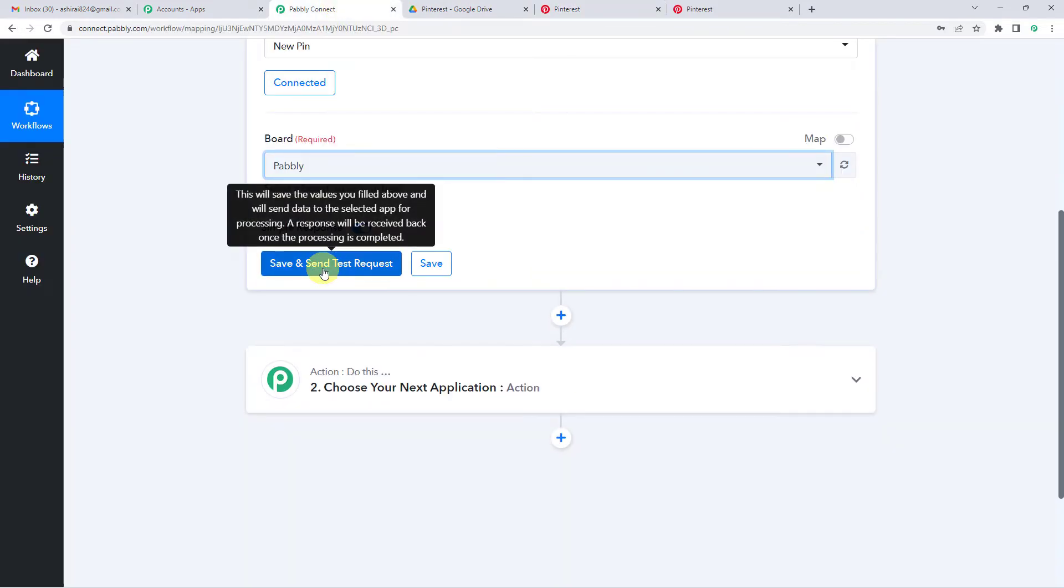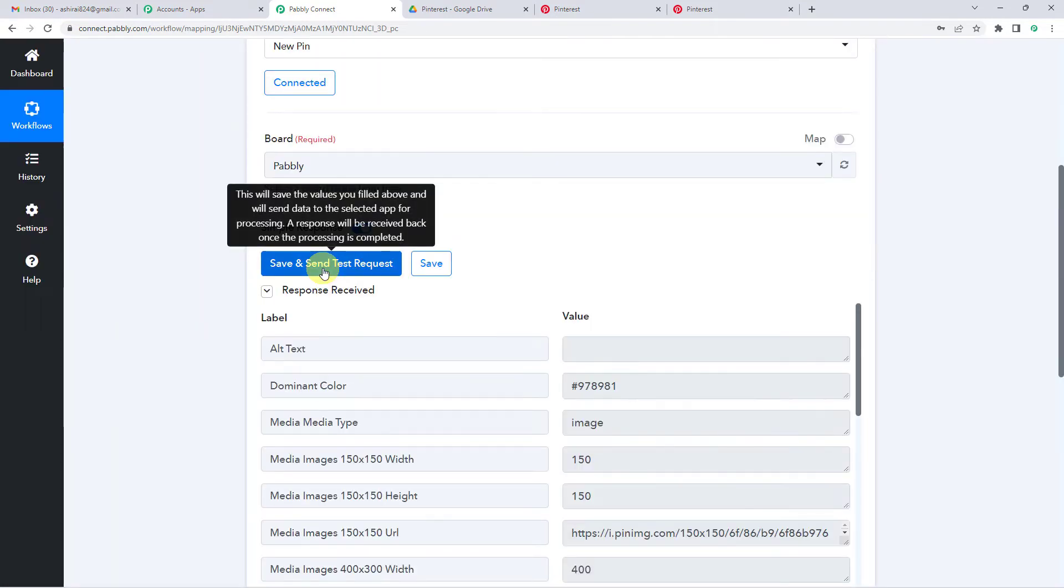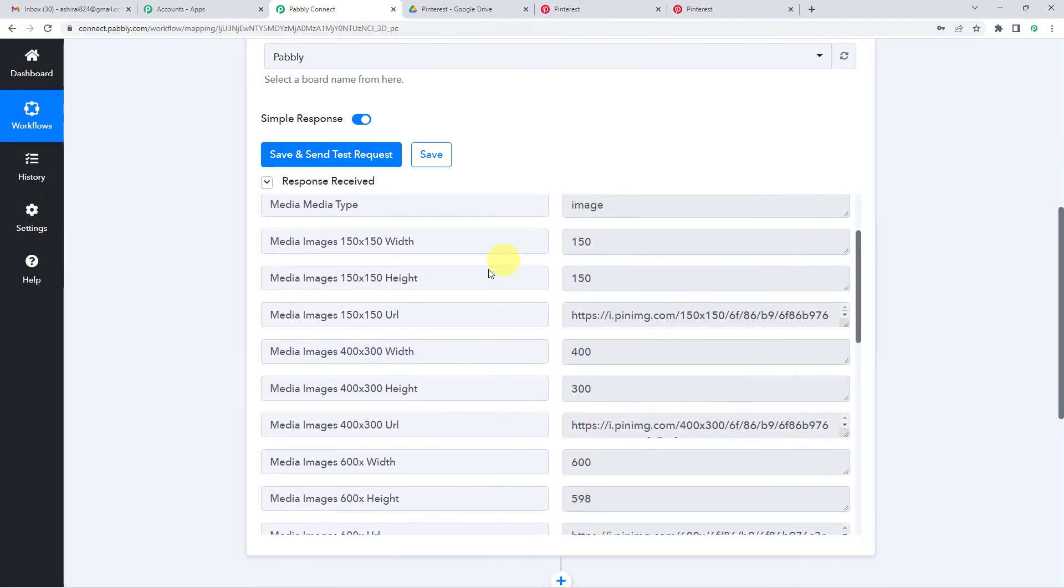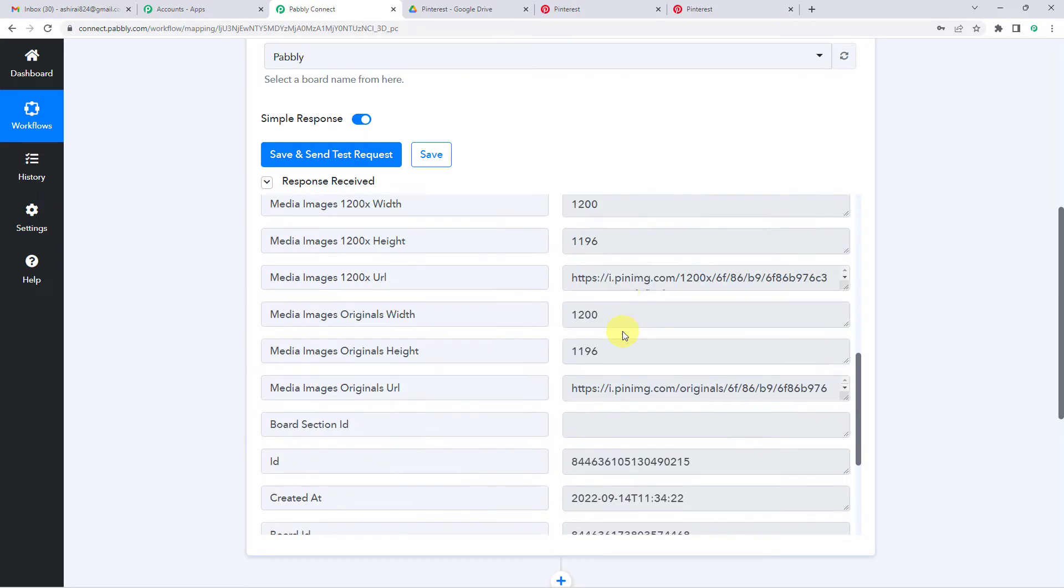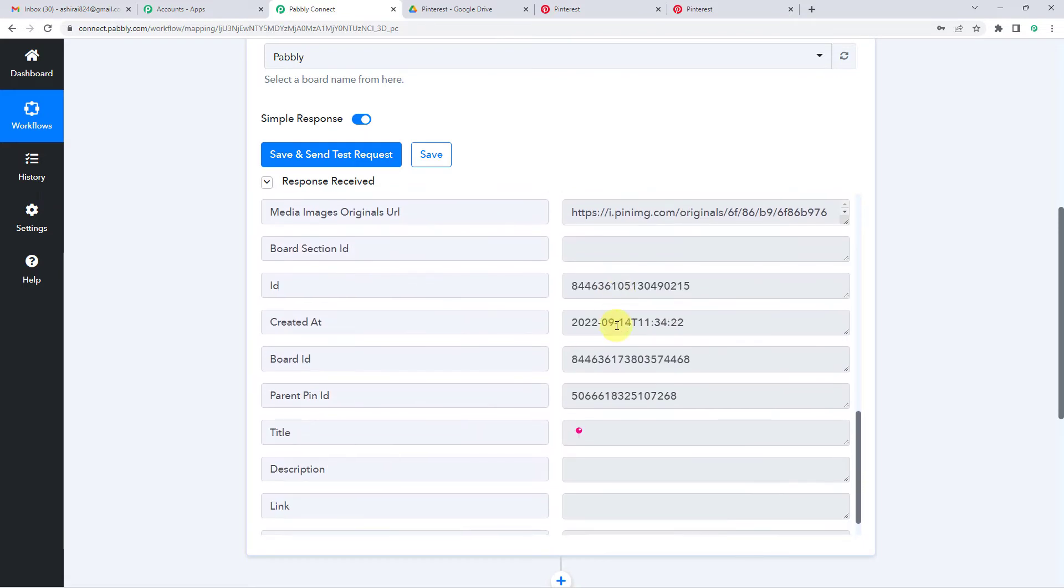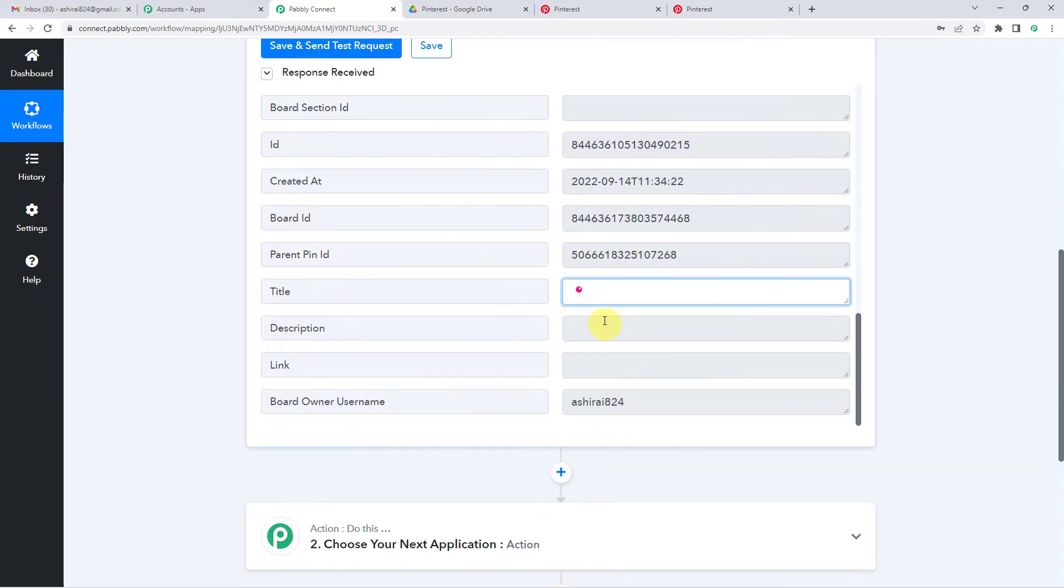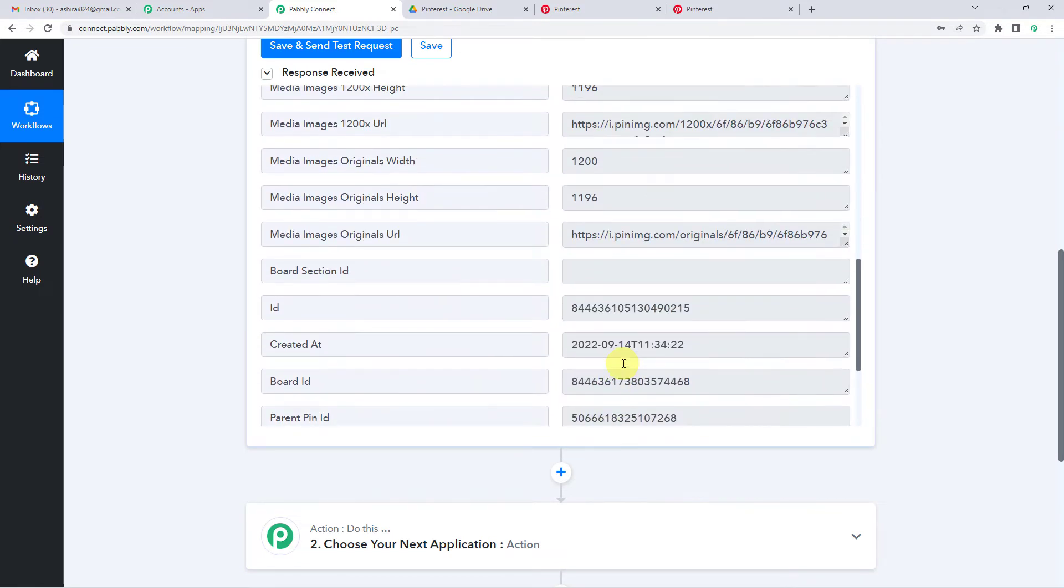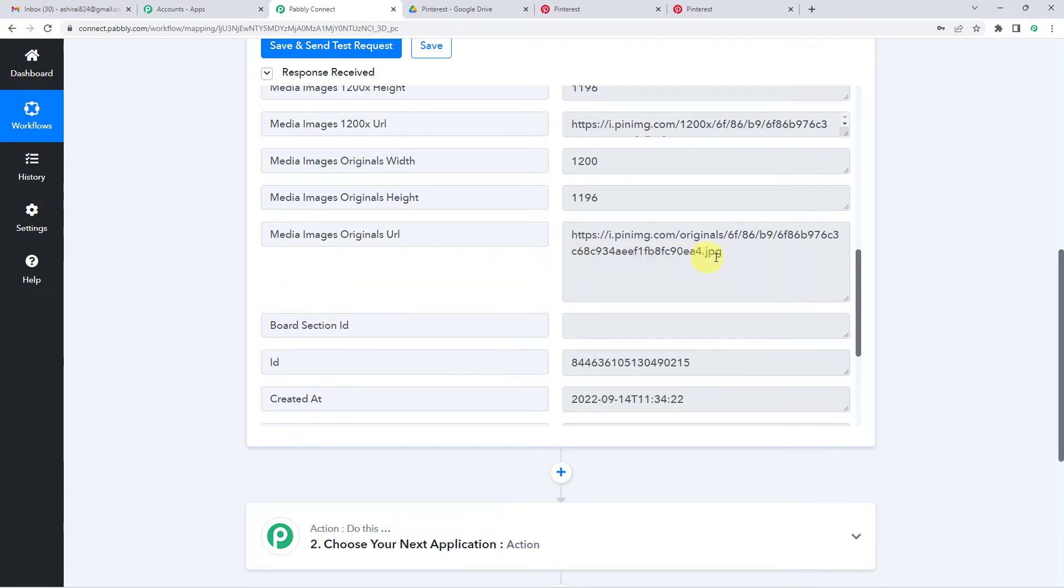Now I will just click on save and send test request. And you will see it has captured the response here. You can see the title here, the description. There is no description for this pin. There is this pin ID. It has also generated this URL.